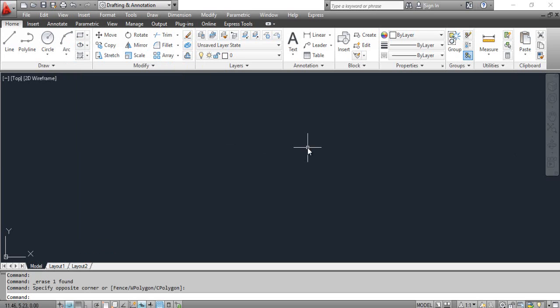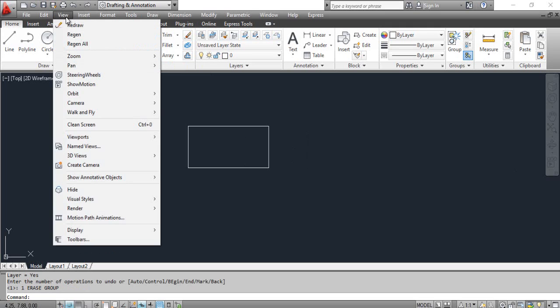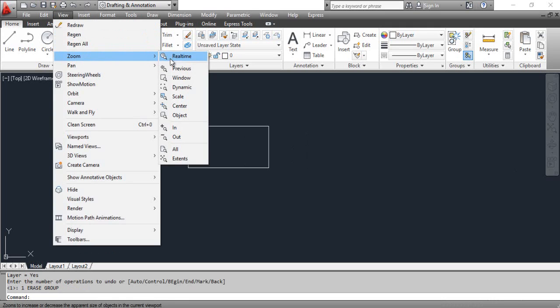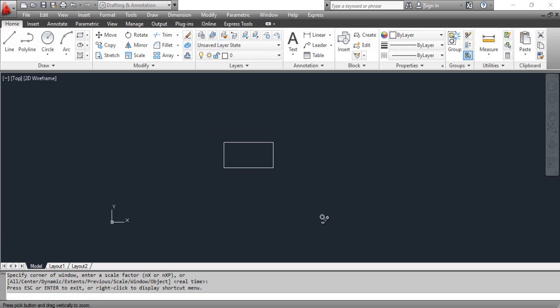Draw a rectangle. Select the real time zoom tool. Hold down the left button of the mouse and drag the cursor up and down to enlarge or reduce the object. Press the Escape key to end the command.